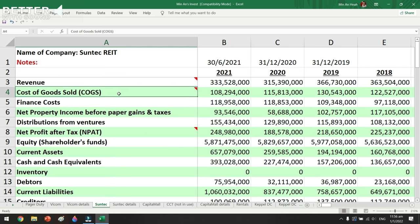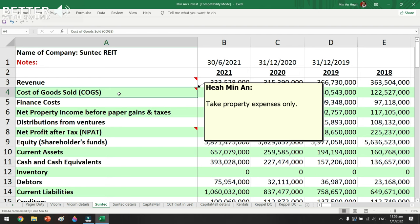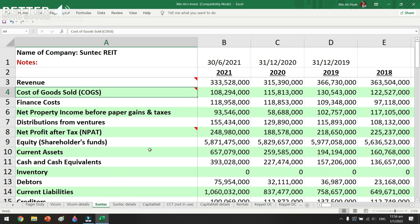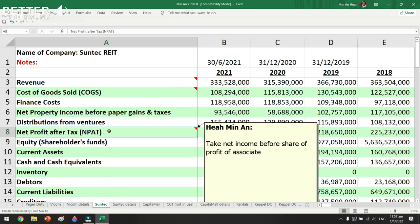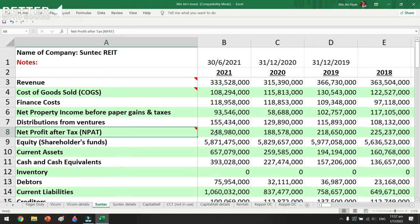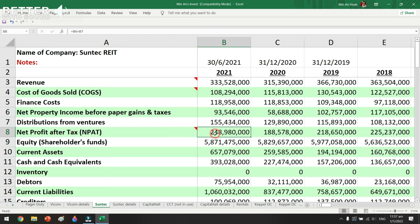We know REITs have an underlying business — basically a rental business. I'll have a breakdown here: revenue less cost of service, and that's how I get my net profit after tax. I just wanted to go into the cell to show you how I get this number, because net profit is going to be used when I calculate my return on borrowing. You can see there's B6 and B7 — I use net property income before paper gains and taxes.